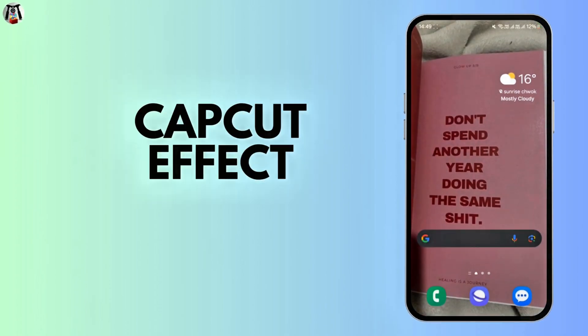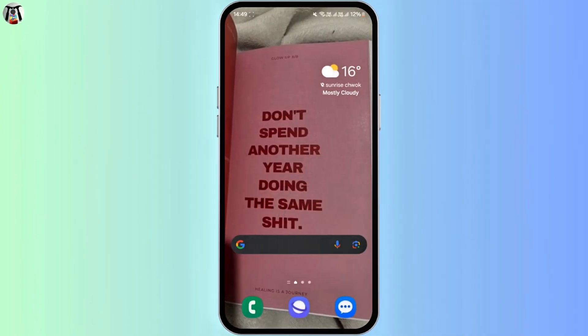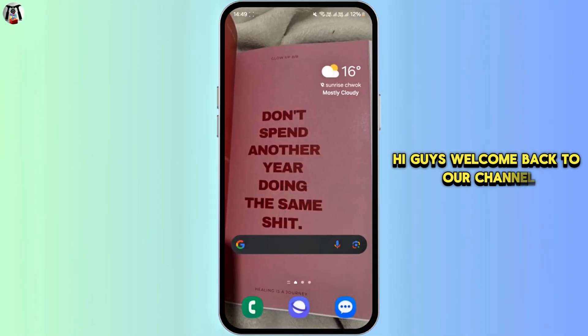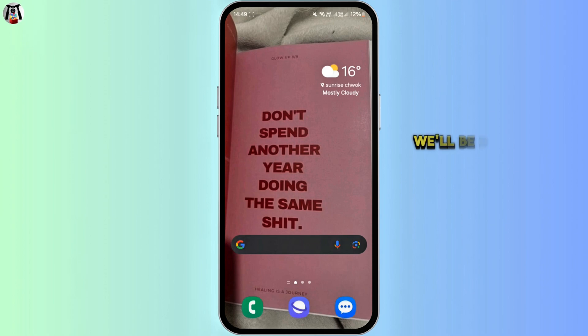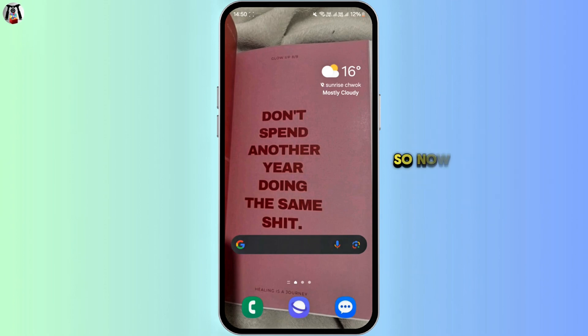How to fix CapCut effect adjust problem. Hi guys, welcome back to our channel. Today we'll be discussing about fixing the adjustment of effect in CapCut. So now let's get started.